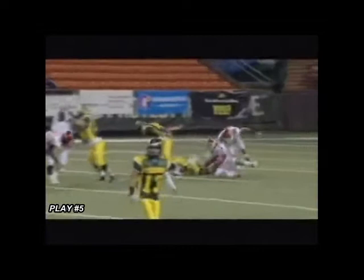Play 5 is another example of a defensive lineman that makes the decision to strike the quarterback above the shoulders. The end zone view is a great view of this foul.